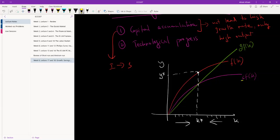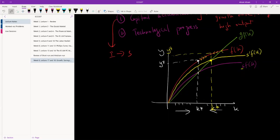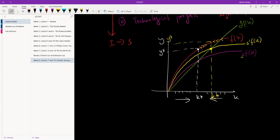If this value of s goes up — suppose it is 10% and then it becomes 15% — that means we get a new savings curve. As a result, we have a new steady state level. This becomes the new steady state K*, and this becomes the new steady state output Y*. So we will travel in this direction. Savings can definitely increase our output, as we've just seen — when the savings rate went up, our output went up.